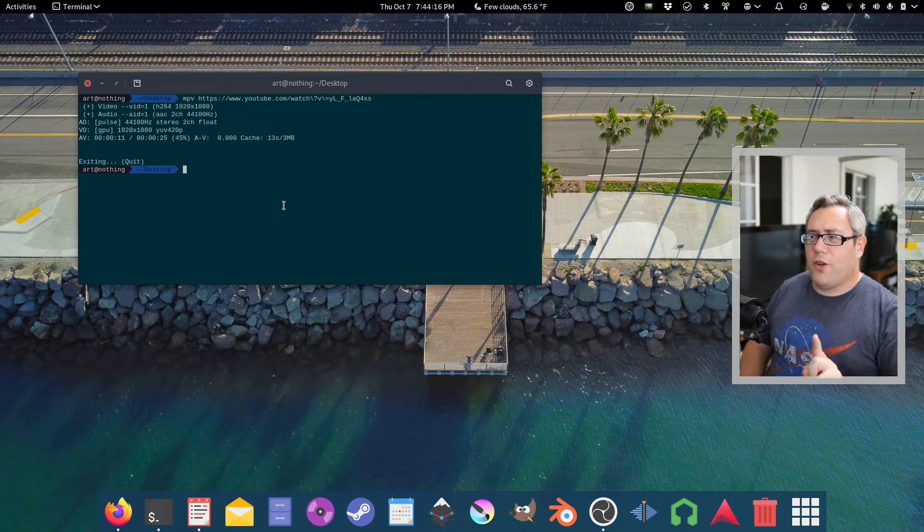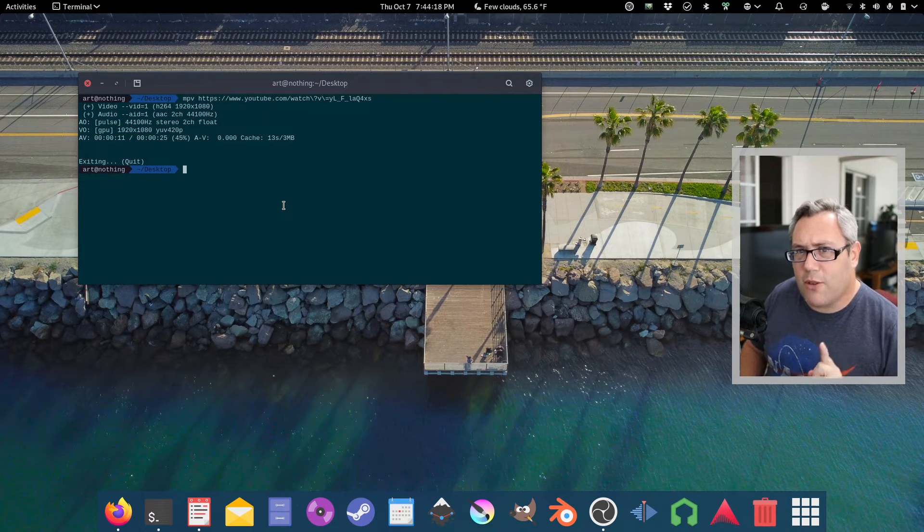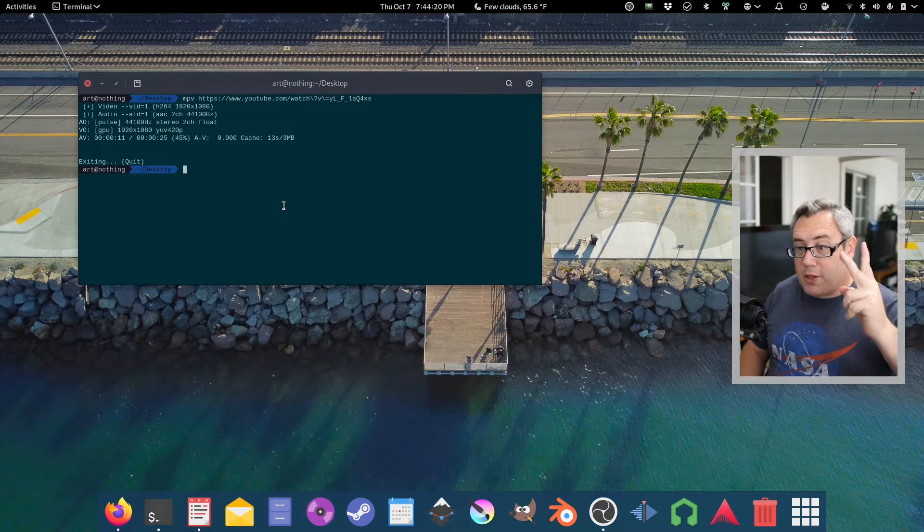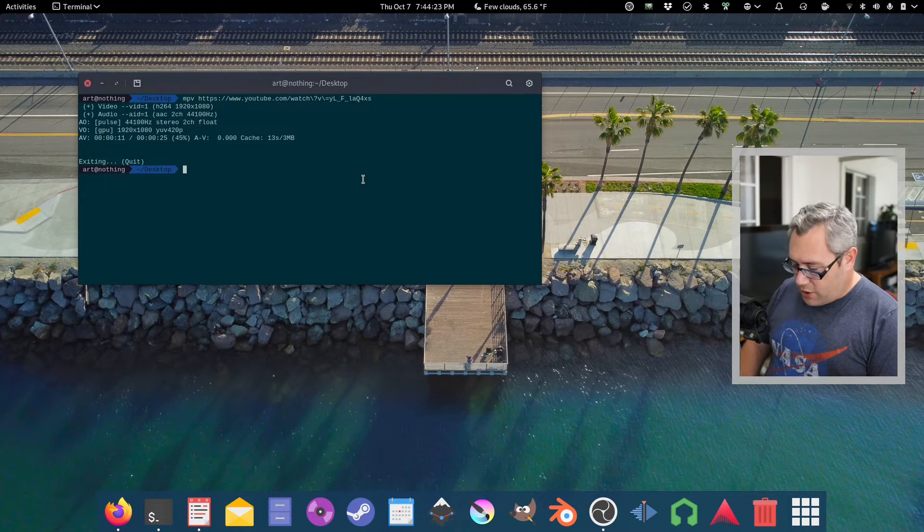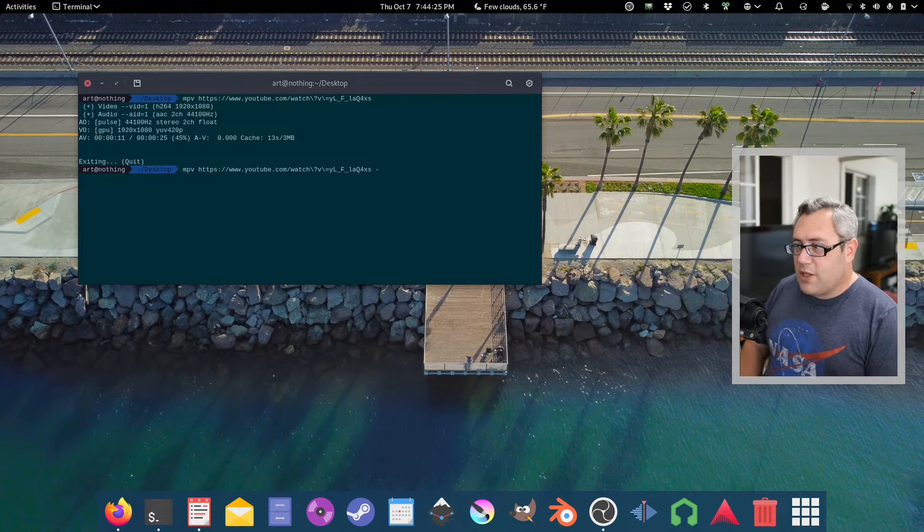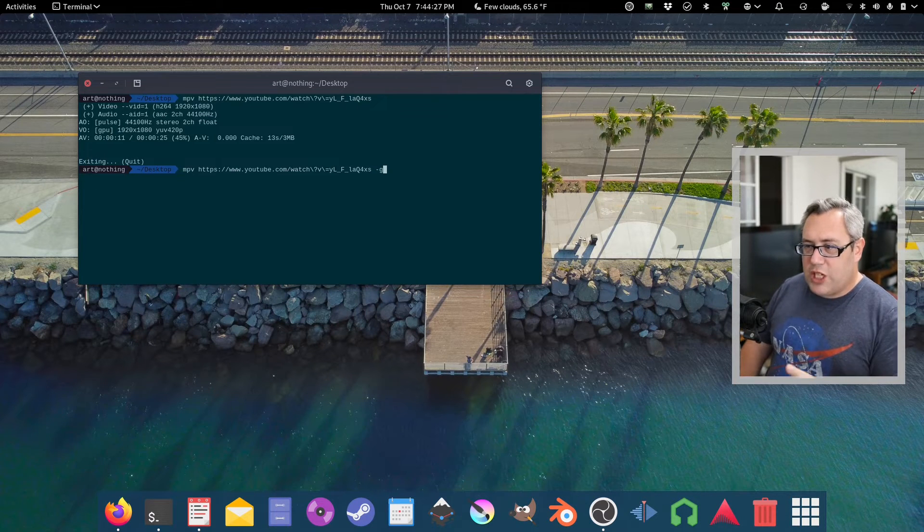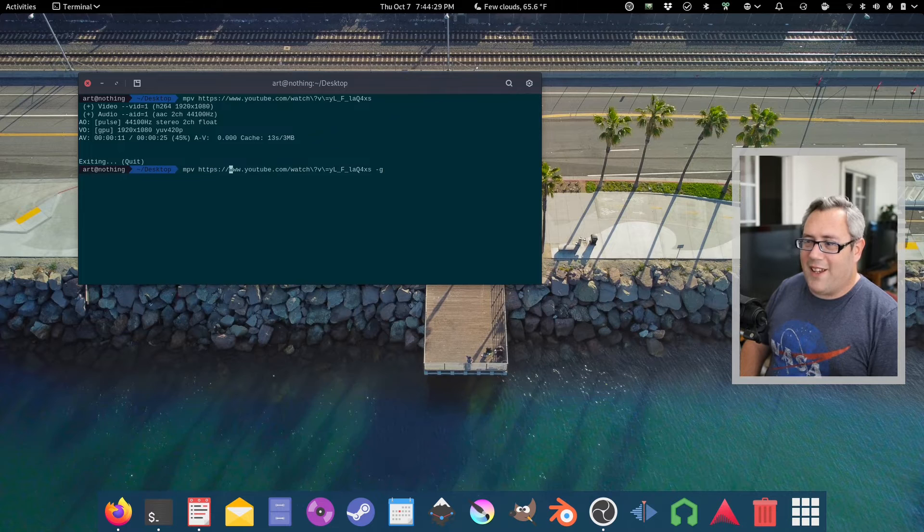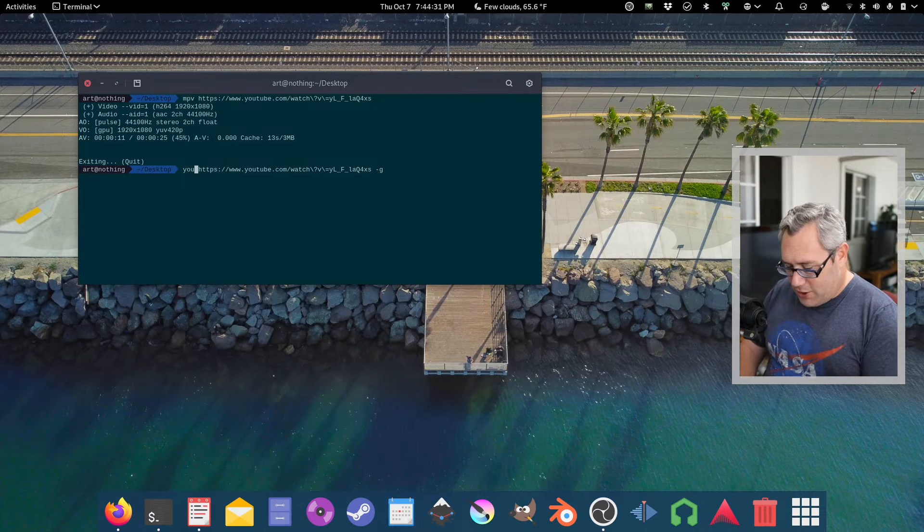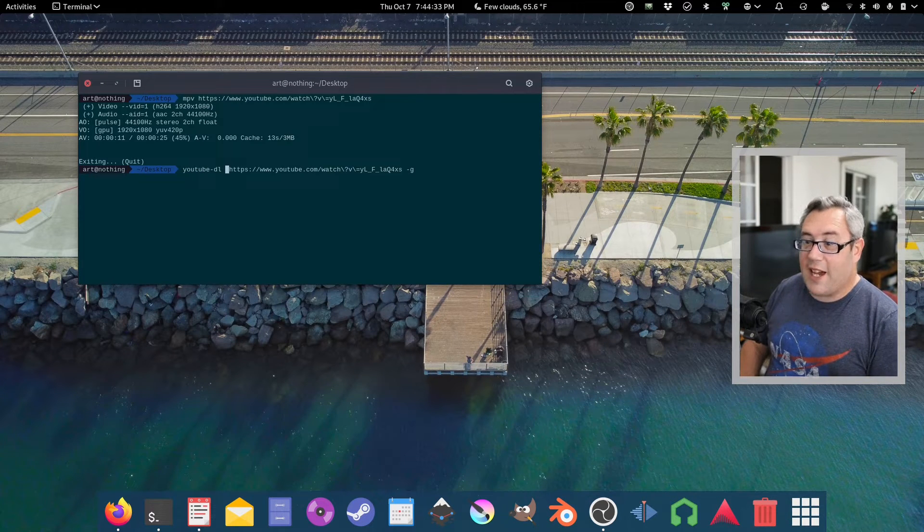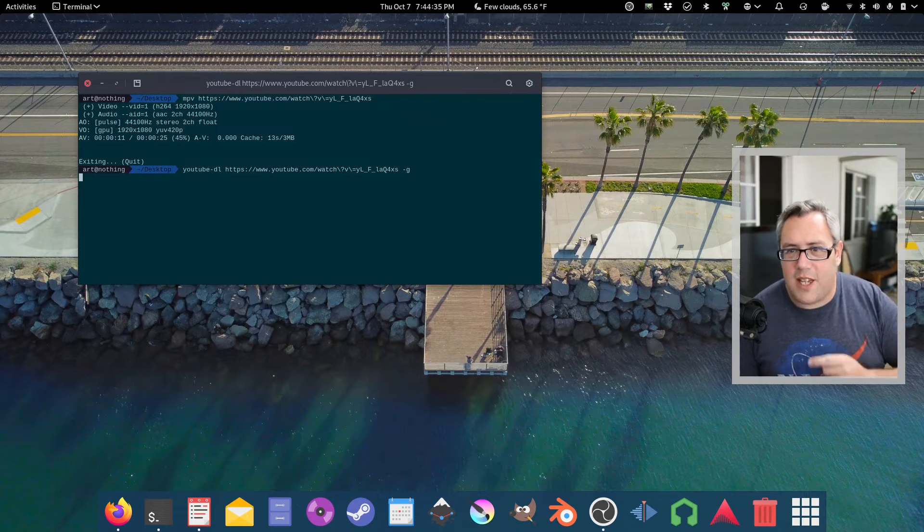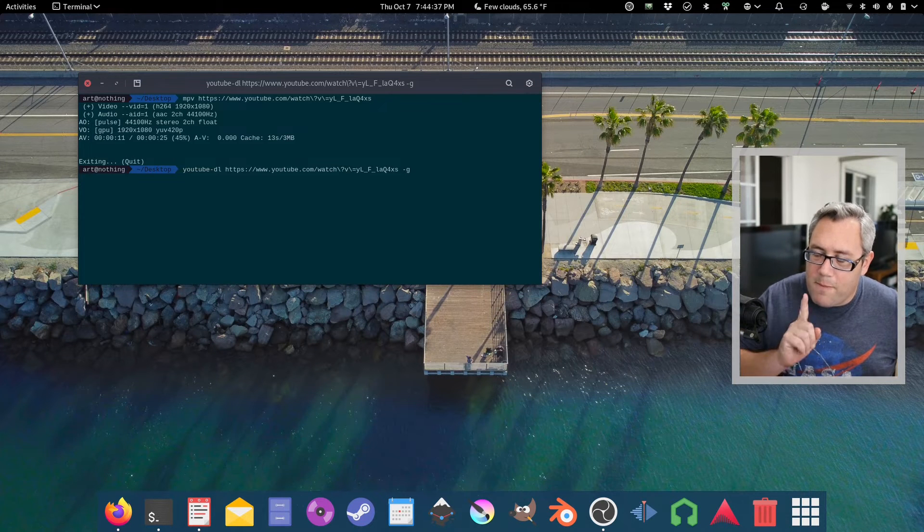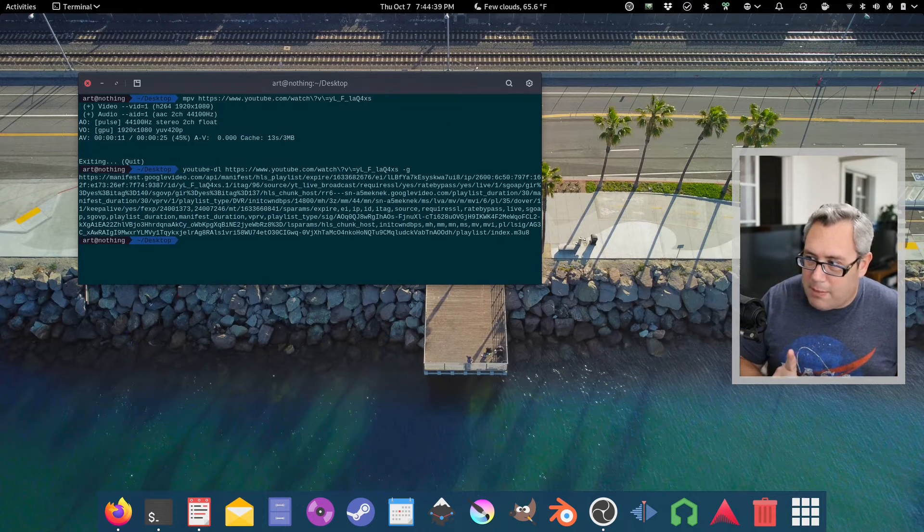What you're here for is time shifting those live streams. So it's two parts. One, we need to grab the URL of the video. So if we do the -g. Oh wait, wait. We want to go youtube-dl -g. This is going to drop out the URL of the actual stream.